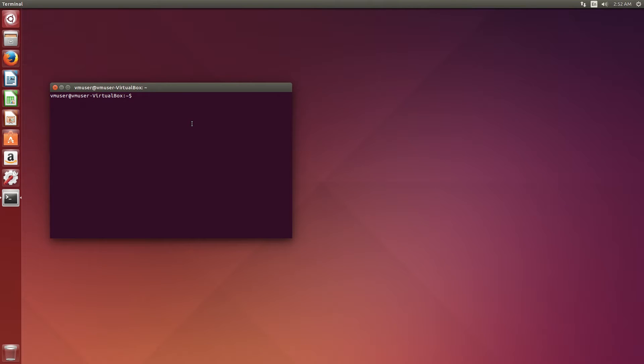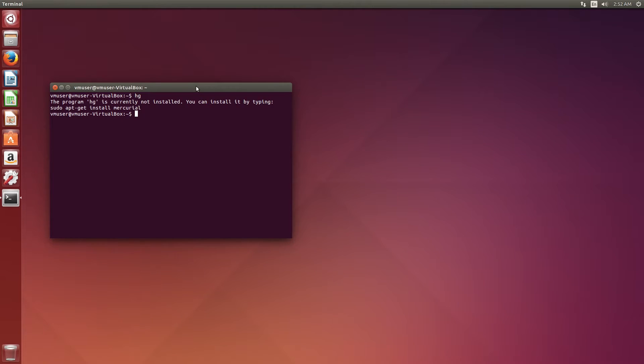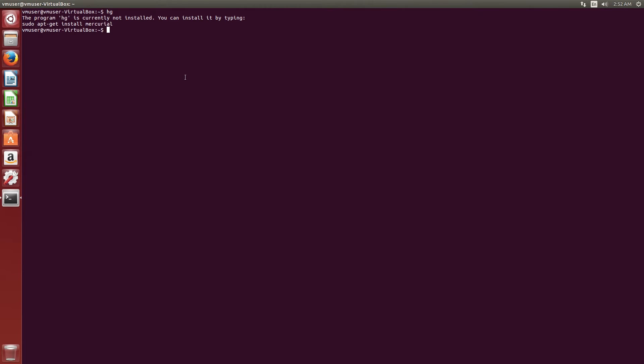Let's satisfy the prerequisites to install NS3. First, we need to check that the Mercurial tool is installed by using the command hg. As you can see, we cannot access it. We don't have it.